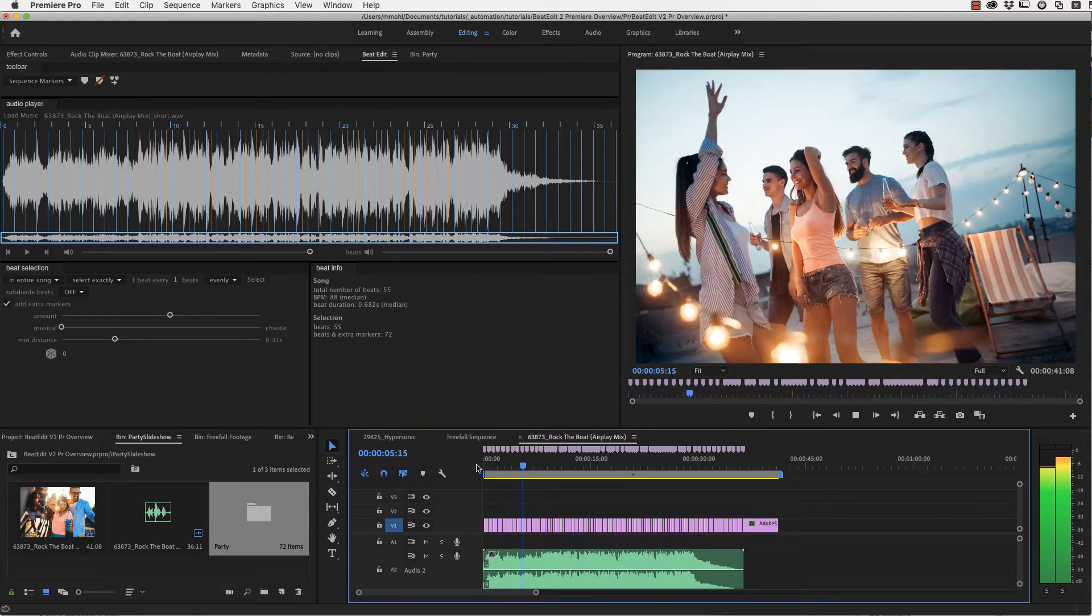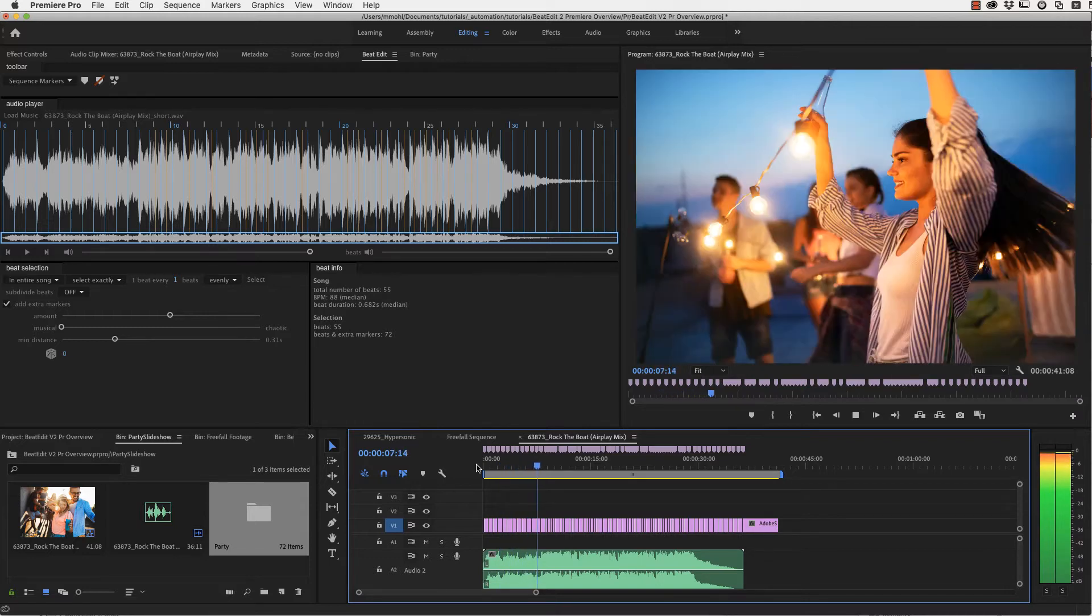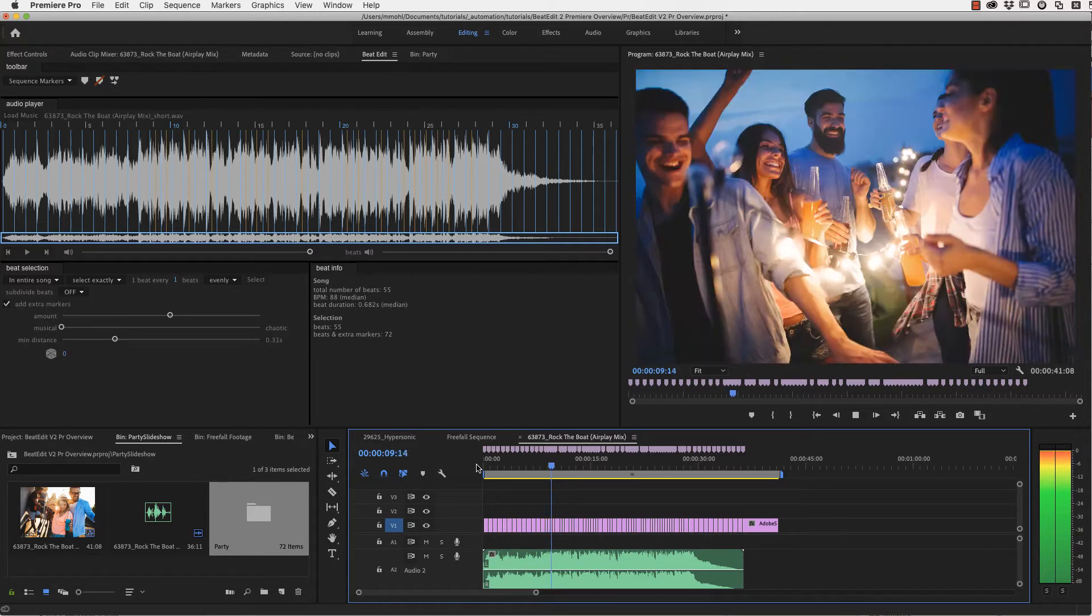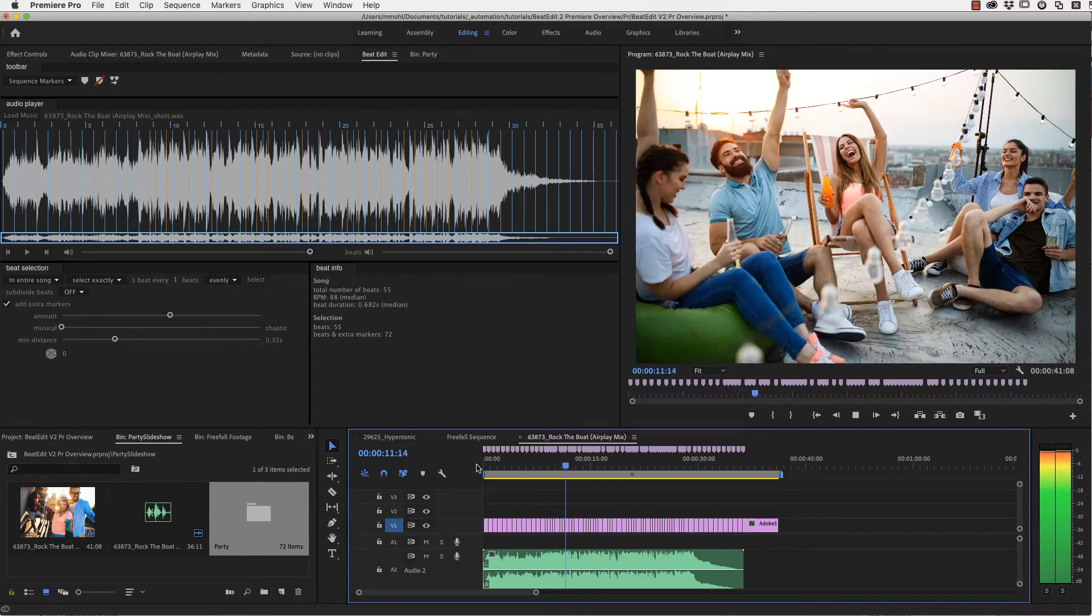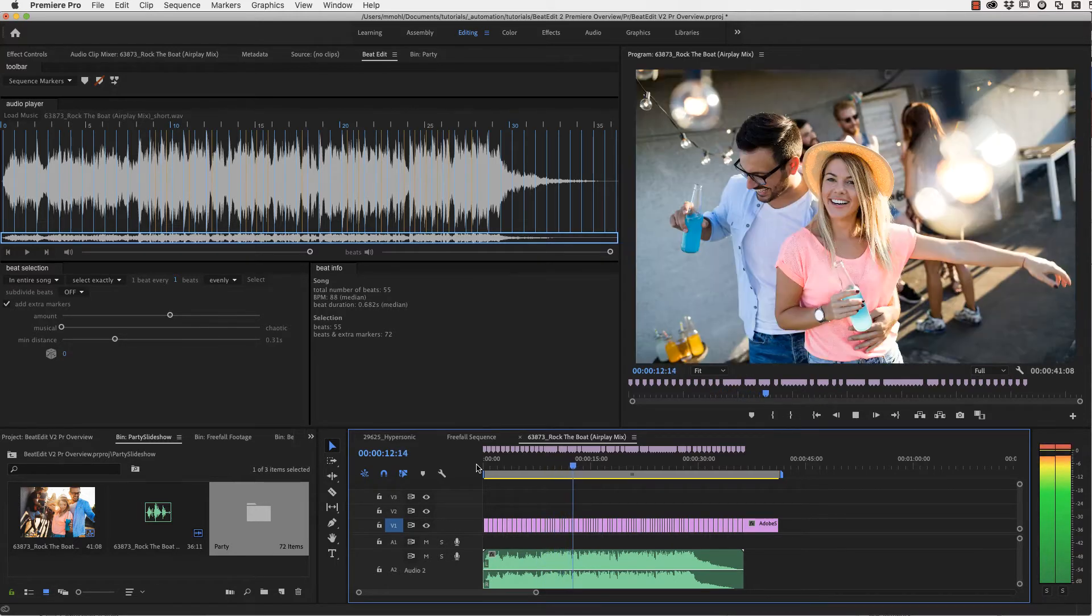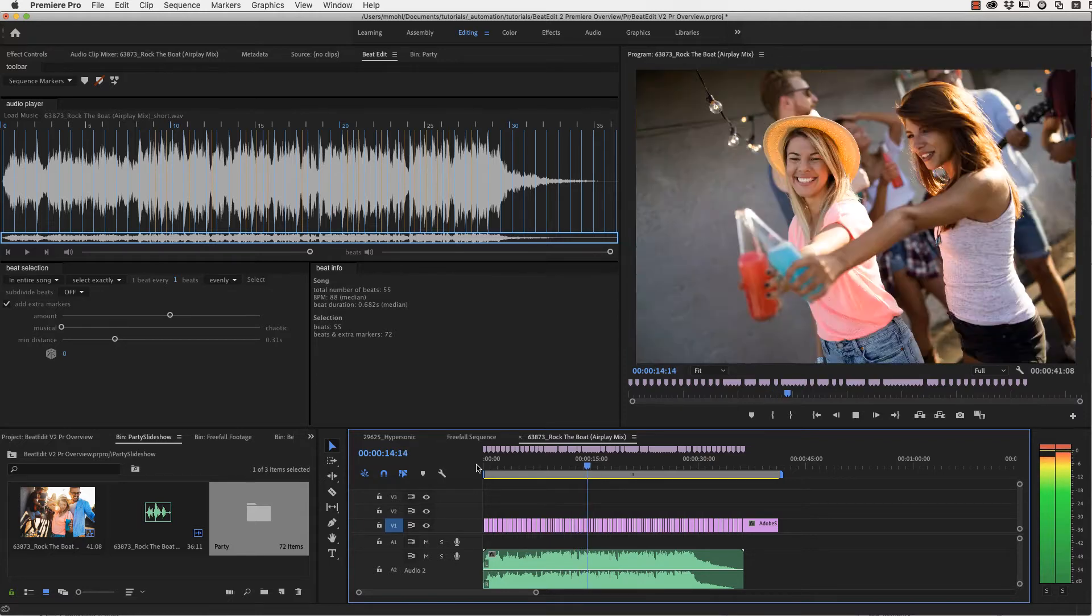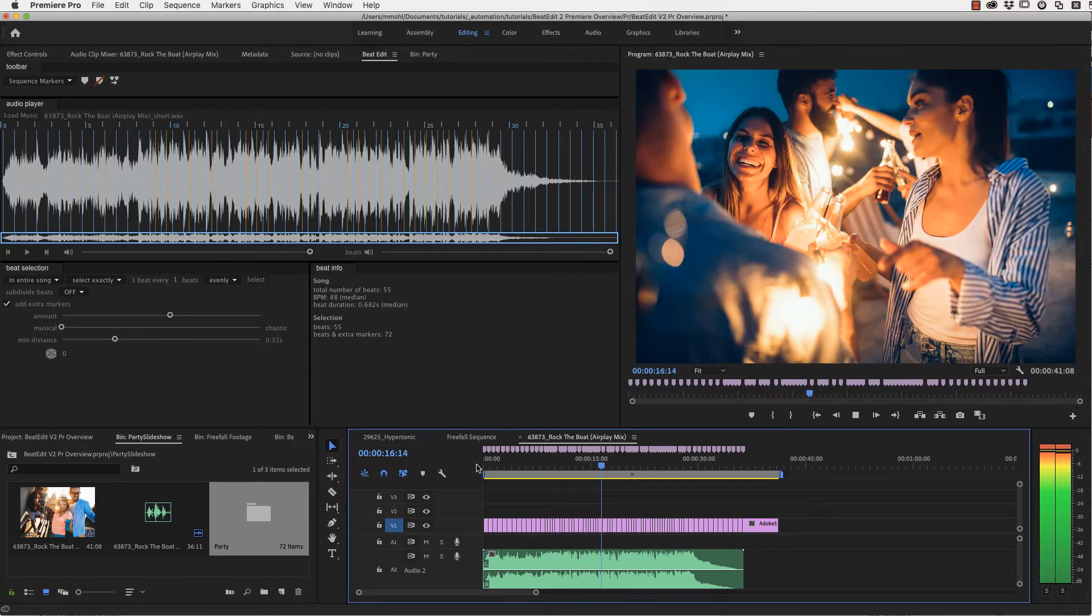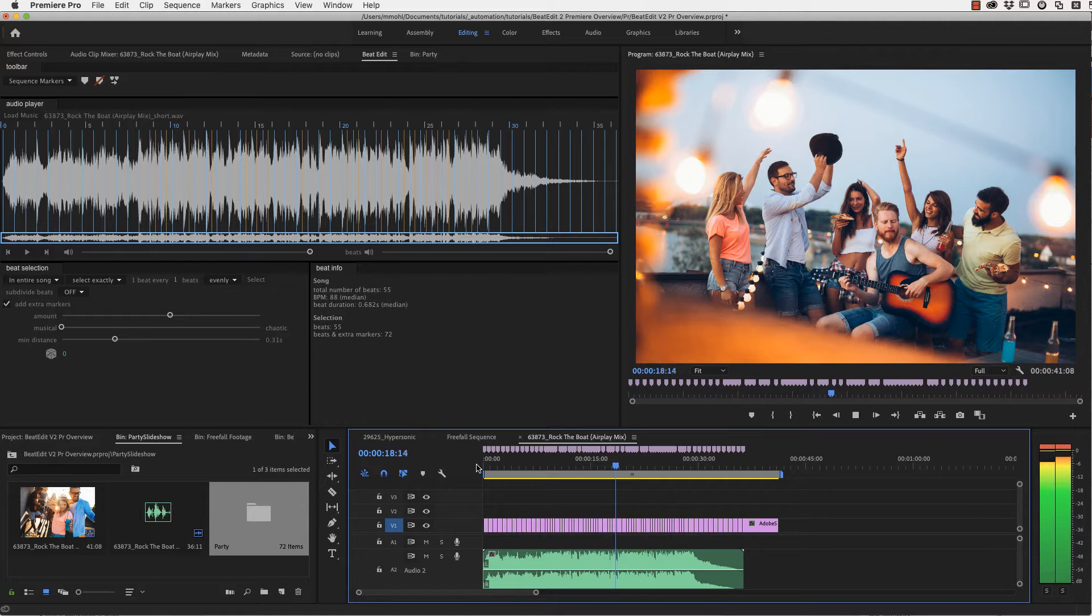Now the beginning of the edit is still slow and relaxed, because we didn't select any extra beats in this section, but now the extra beats are coming and the edit is faster and more energetic. So you can see you have a lot of control to create exactly the slideshow you want.